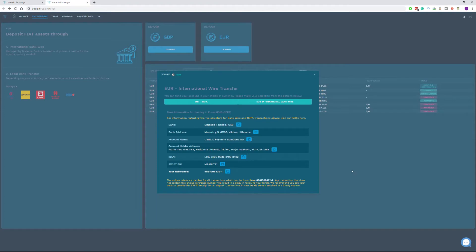The options you are provided are Euro SEPA and Euro International Bank wire. SEPA transactions are generally faster than international wire transactions as usually they take one day to process compared to the three days of an international wire transfer.